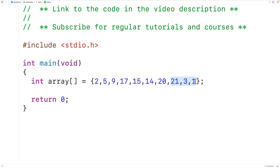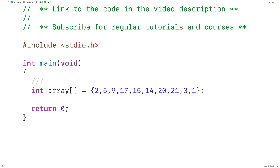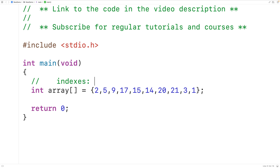What we want to do is print out only these odd numbers in the array. Each number in the array is stored at an index. For example, 2 is stored at index 0, 5 is stored at index 1, 9 is stored at index 2, and so on for the rest of the numbers.